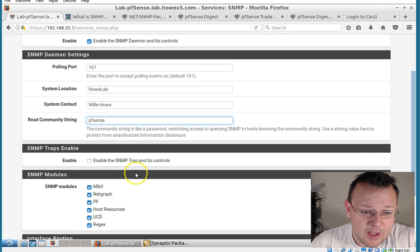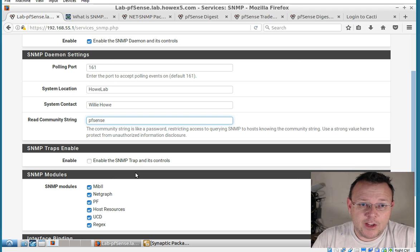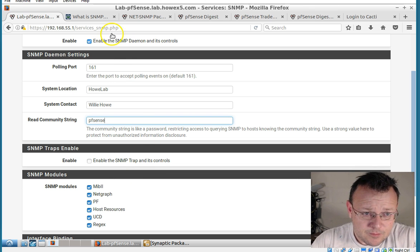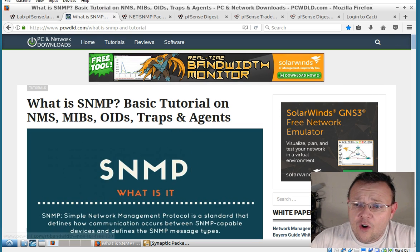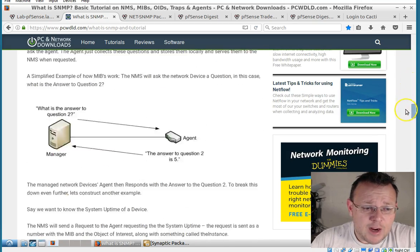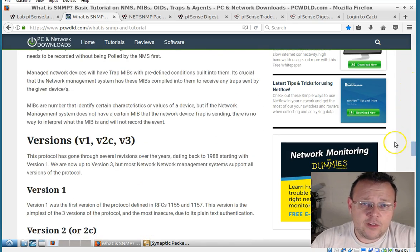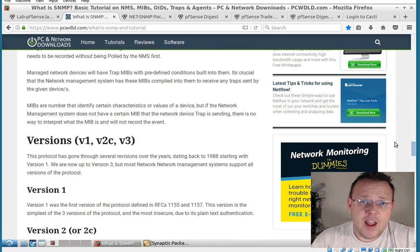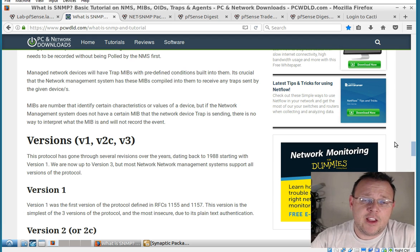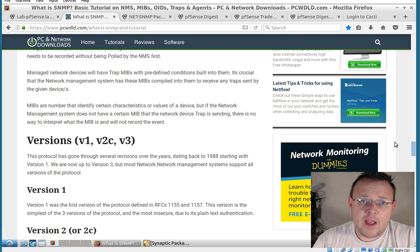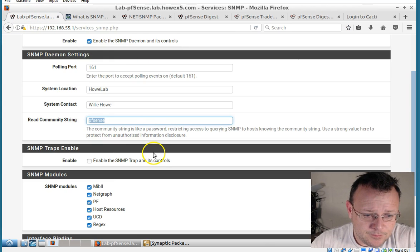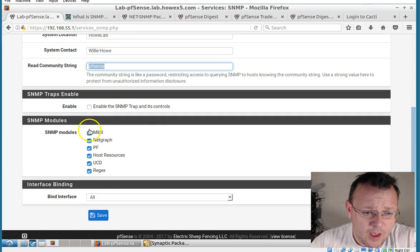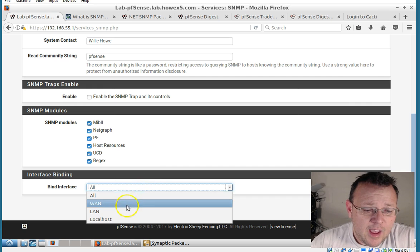And then we can enable traps, which is where we can send information. And if you go back over to this you can read about traps. But basically traps are, there's an event that happens. So boom. Let's fire a notification. So you have an interface go up or down, you can fire a trap.